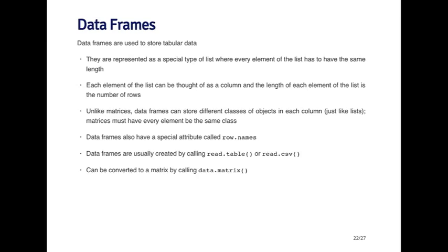Data frames can be created by calling, most often calling the read.table, the read.csv function. And we'll get into that a little bit when I talk about reading data into R. And you can also create a matrix from a data frame by calling the data.matrix function. Now if you have a data frame that has many different types of objects, and then if you coerce that into a matrix, it's going to force each object to be coerced so that they're all the same. So you may get something that's not exactly expected.